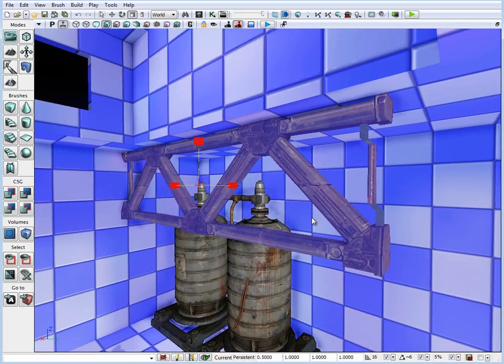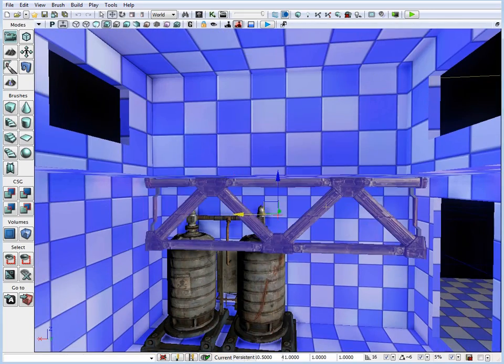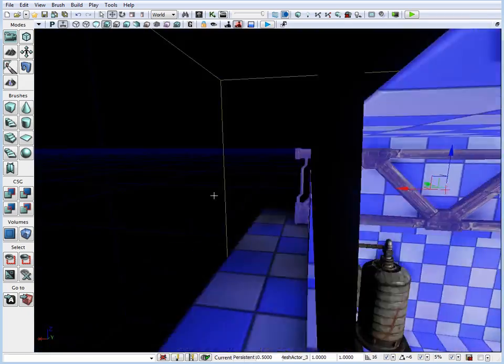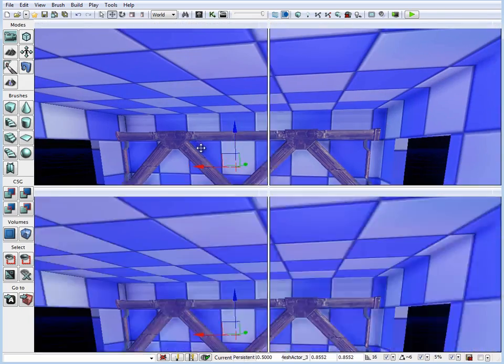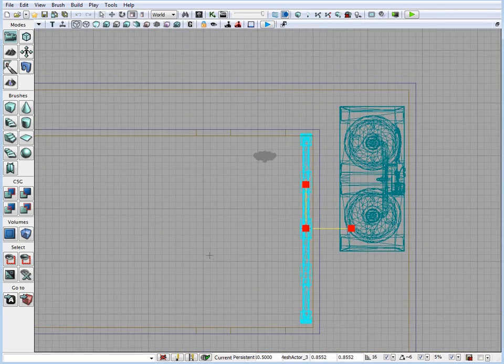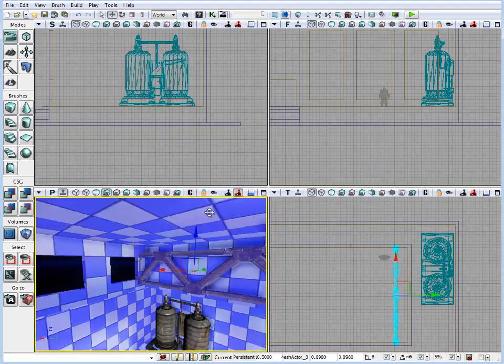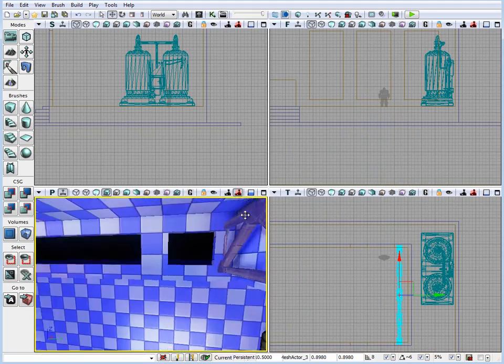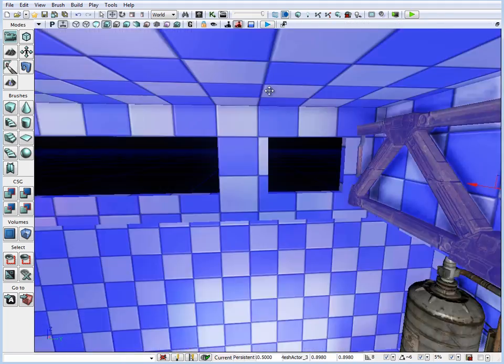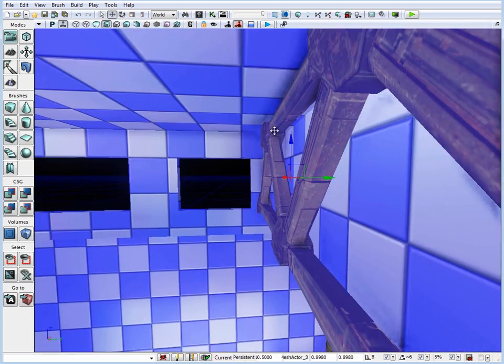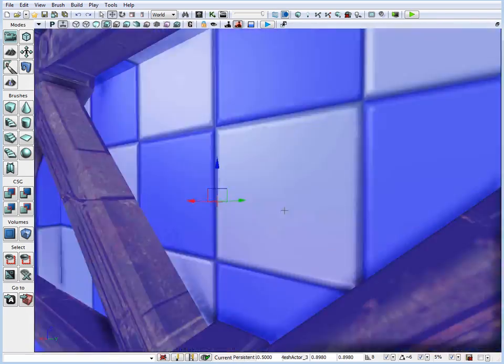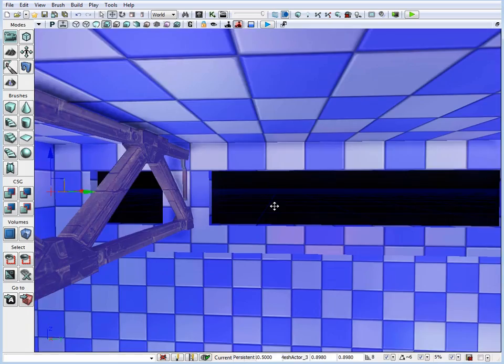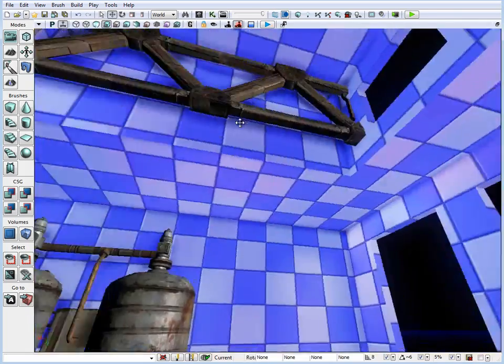In the following tutorial we are going to cover static mesh workflow. This is an overview of how to use static meshes, how to detail your environment using static meshes inside UDK. This video has been sped up so you get to see an overall idea of how the environment comes together.